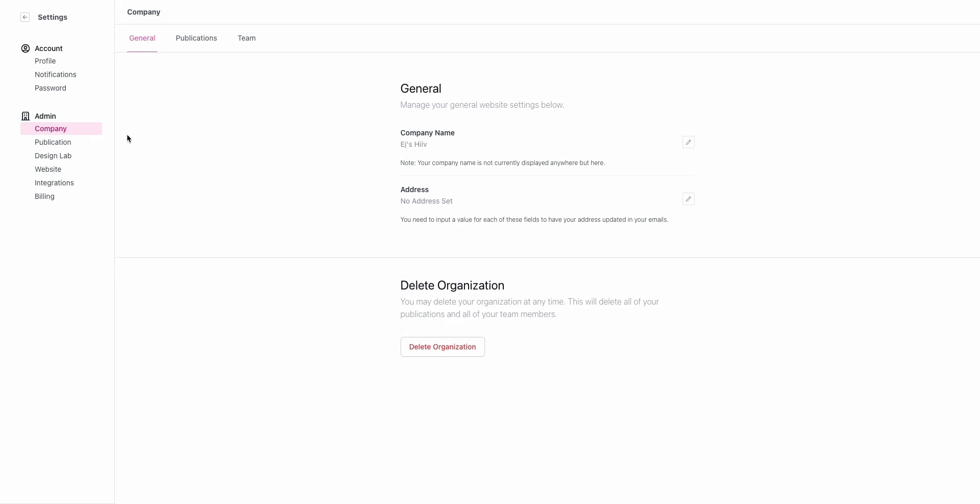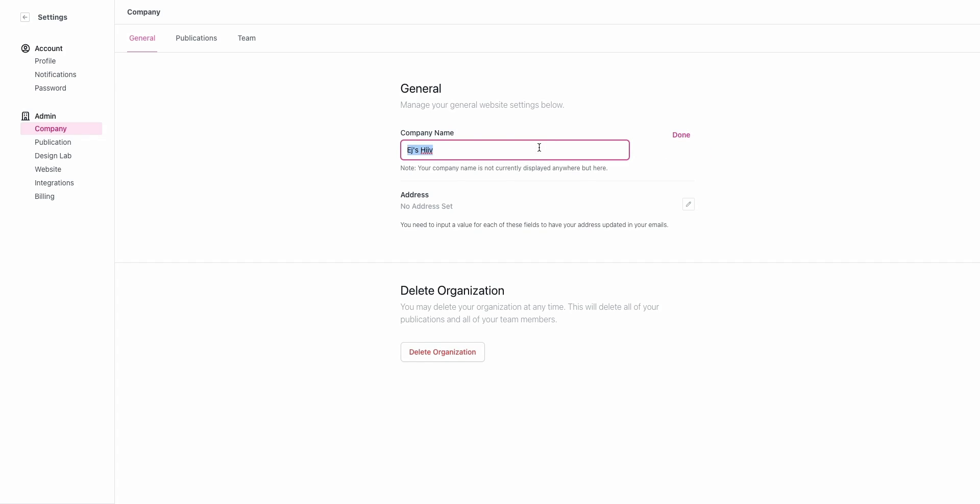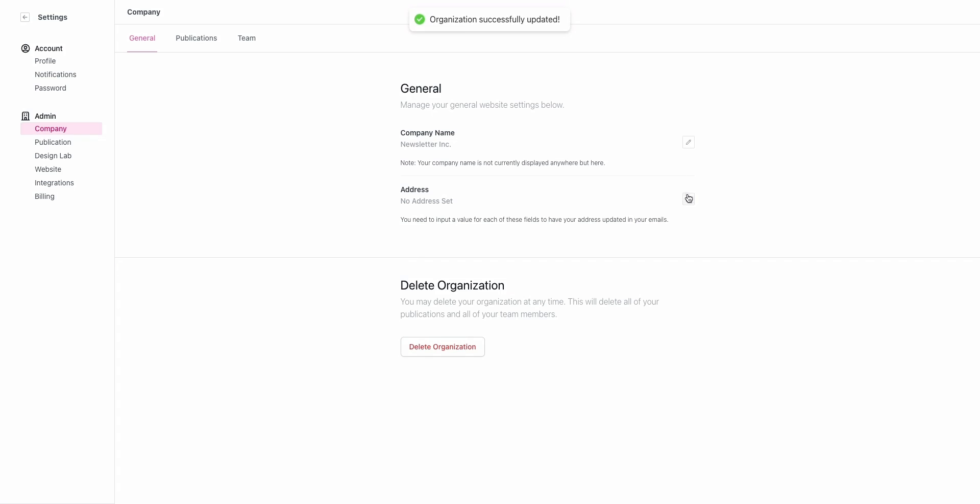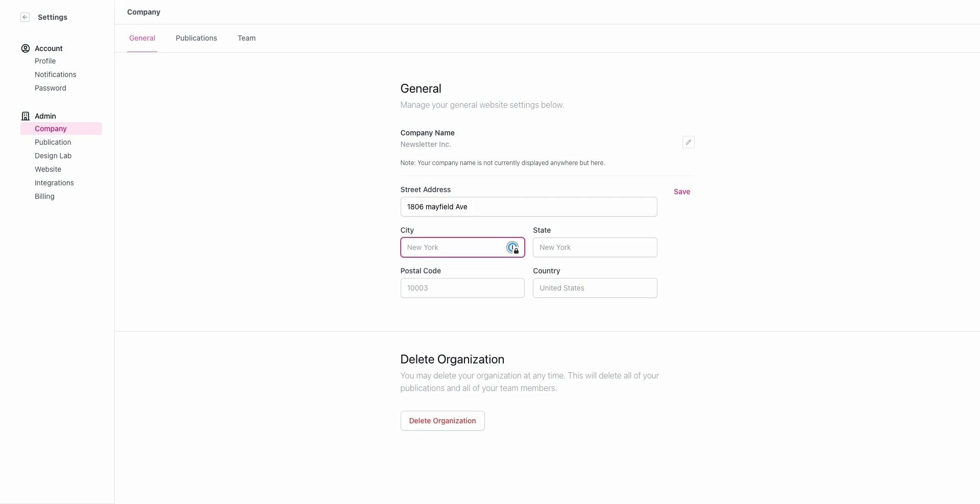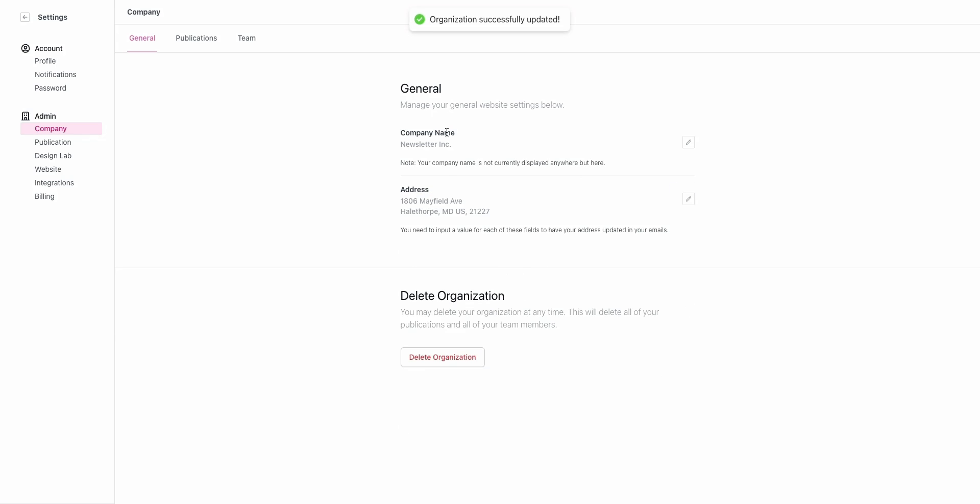Underneath general you can change this to the company name, so we'll use that example Newsletter Inc. Here you want to set the address. Based on regulations we need to have an address. If you don't set it, it's going to be Beehive's headquarters. If you're an international customer, if you just put zeros in the postal code you can add all the other information and it will save correctly. It will not save without a postal code.